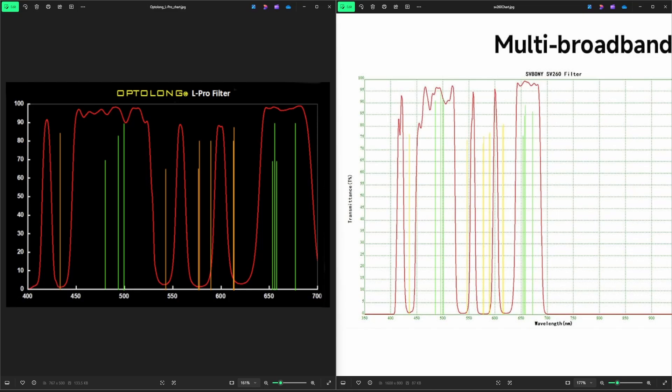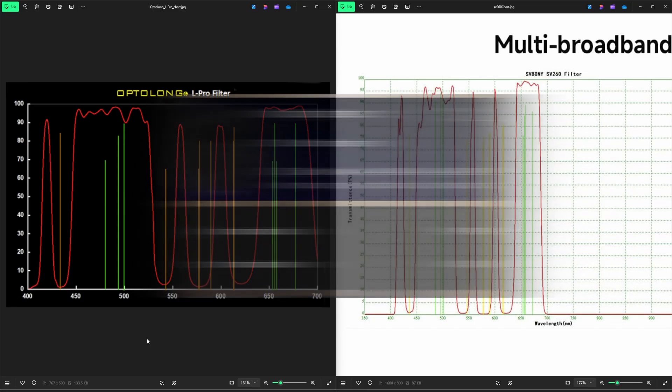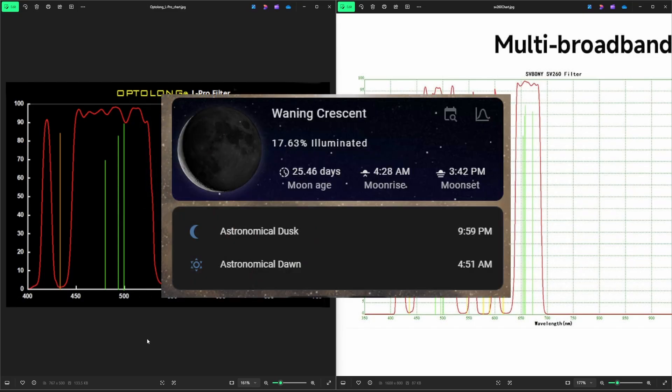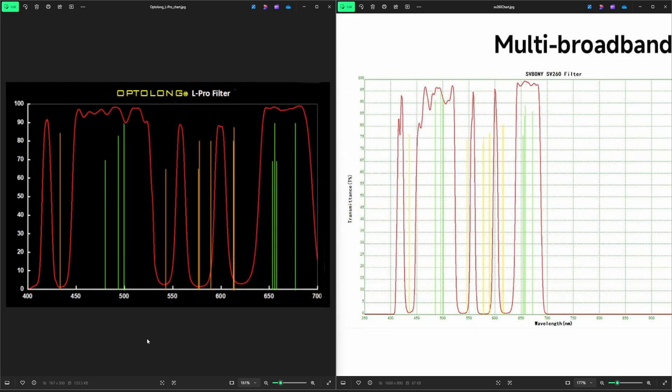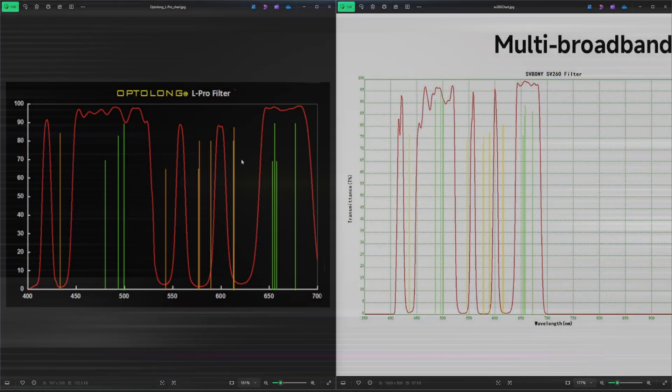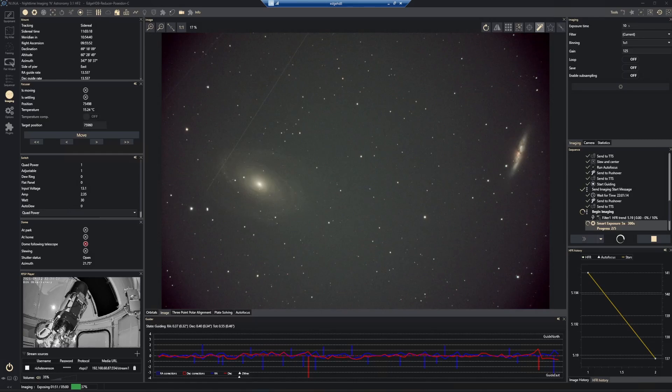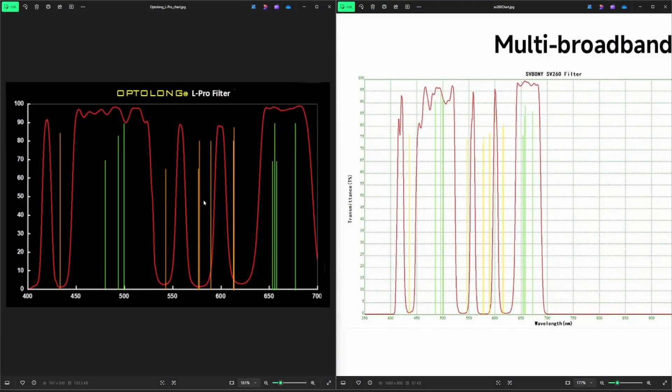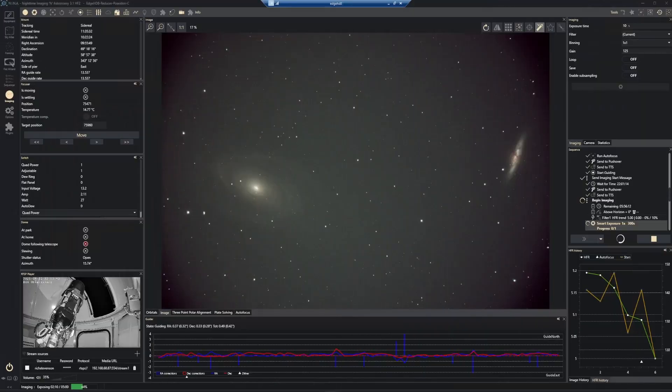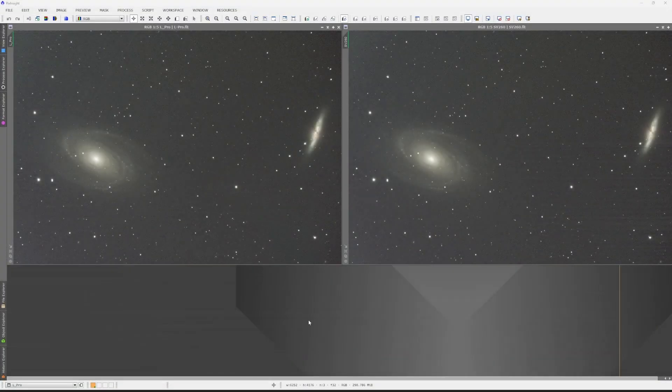I picked an object for the test and I started with the Optolong L Pro. I did five five-minute exposures on M81 and M82. I'm in a Bortle 5 zone and the night that I shot this, the moon was like 18% illuminated but it was also well below my horizon. It was not set to rise until 4:28 in the morning and I didn't start shooting until a little bit after 10 p.m. And astronomical dusk that night was at 9:59 p.m., so the darkest the sky was going to be for that night. So the tests were as fair as possible. I ran five five-minute exposures using the L Pro against M81 and M82, and then as soon as that was done I ran five five-minute exposures against M81 and M82 using the SV260 filter.